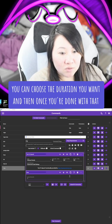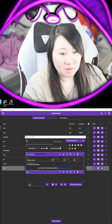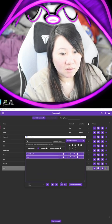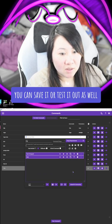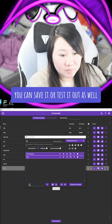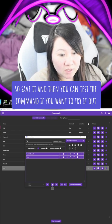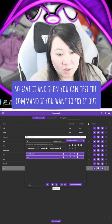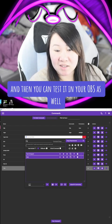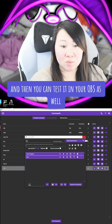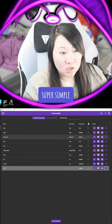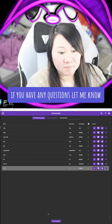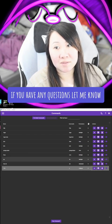Once you're done with that you can save it or test it as well. You can test the command if you want to try it out, and then test it in your OBS as well. Super simple — if you have any questions, let me know.